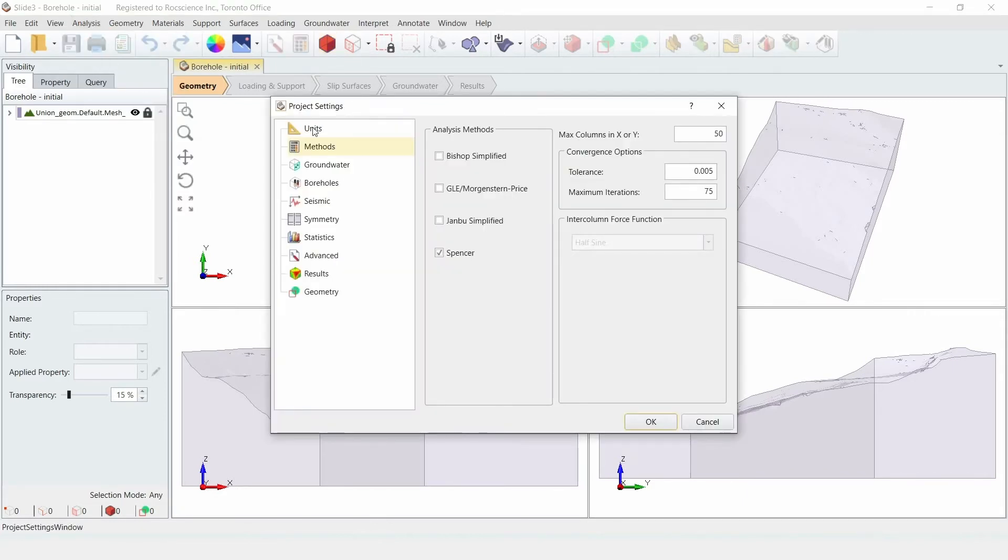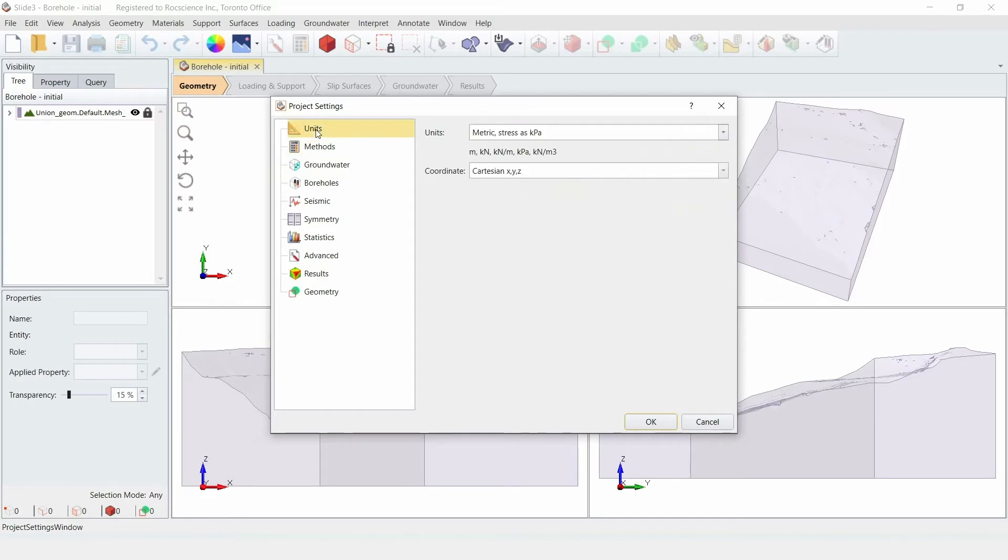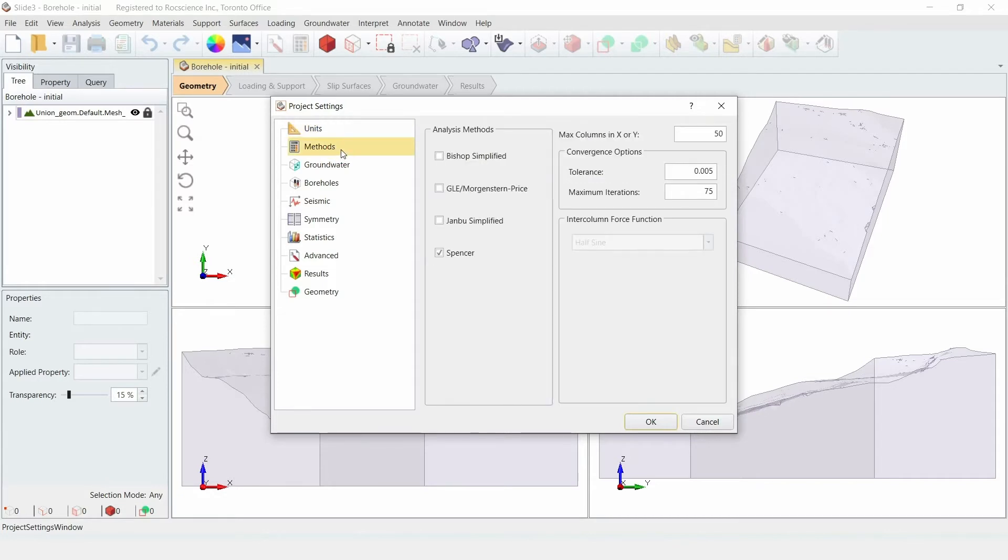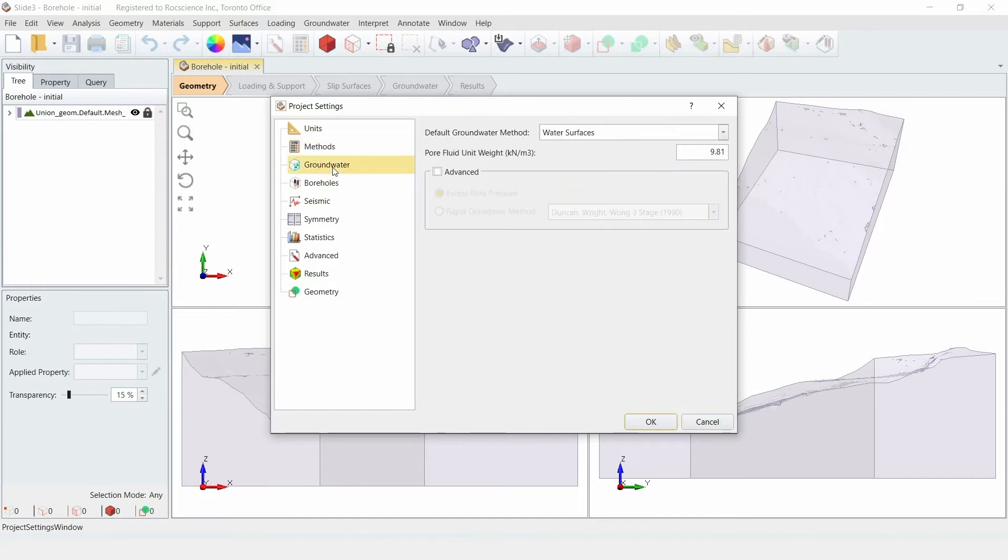Begin by going to the Units tab and make sure that it's set to Metric and the stress is set as KPA. Under the Methods tab, make sure only Spencer is selected as your analysis method. Under the Groundwater tab, leave the default groundwater method set as Water Surfaces with a unit weight of 9.81. Then click OK to close the dialog.